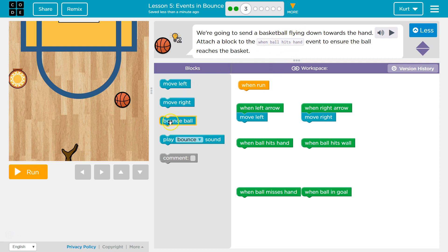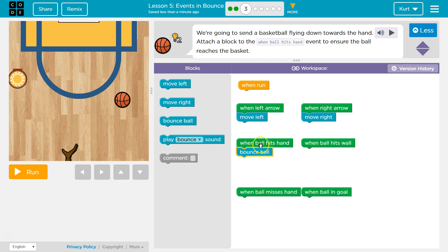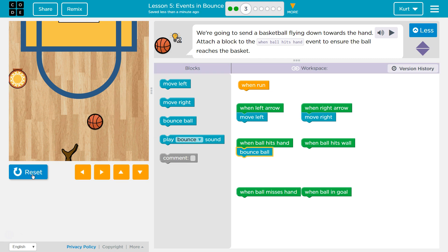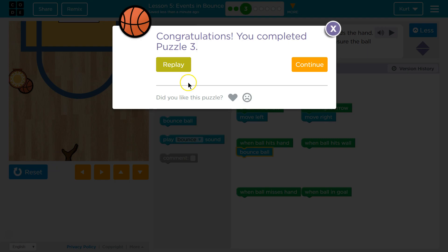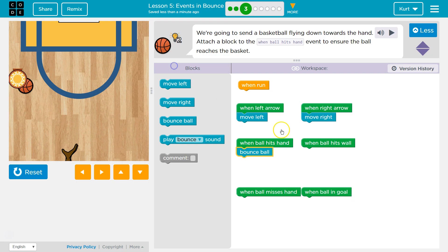To send it flying. Let's try making it bounce when Ball Hits Hand. That would make sense. Ah, that is what they want. Okay, so we just needed to add this bounce code.